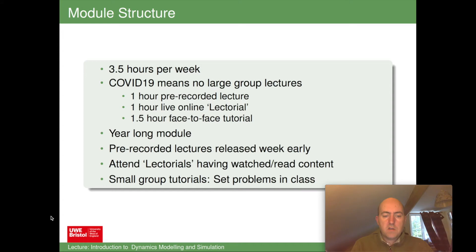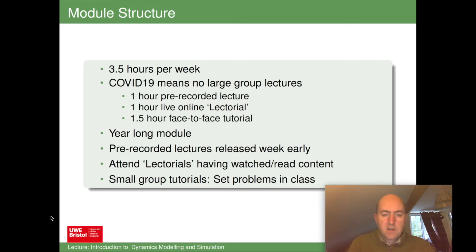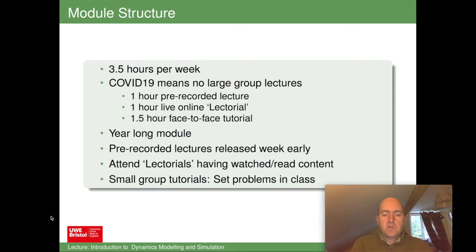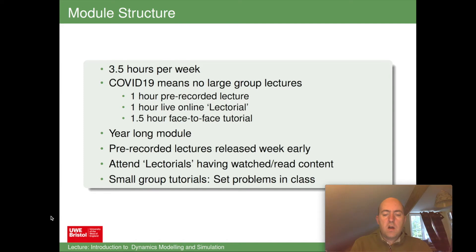The module is a year-long module, lasting the whole academic year. Every week there'll be a pre-recorded lecture released, with the lectorial accompanying that lecture coming a week later. The idea is that you watch the pre-recorded lectures, read through some of the notes, have a go at some of the problems, and then turn up to the lectorial having watched or read the content. Following the lectorials, there'll be small group tutorials where problems are set, which you can do individually or with a colleague.